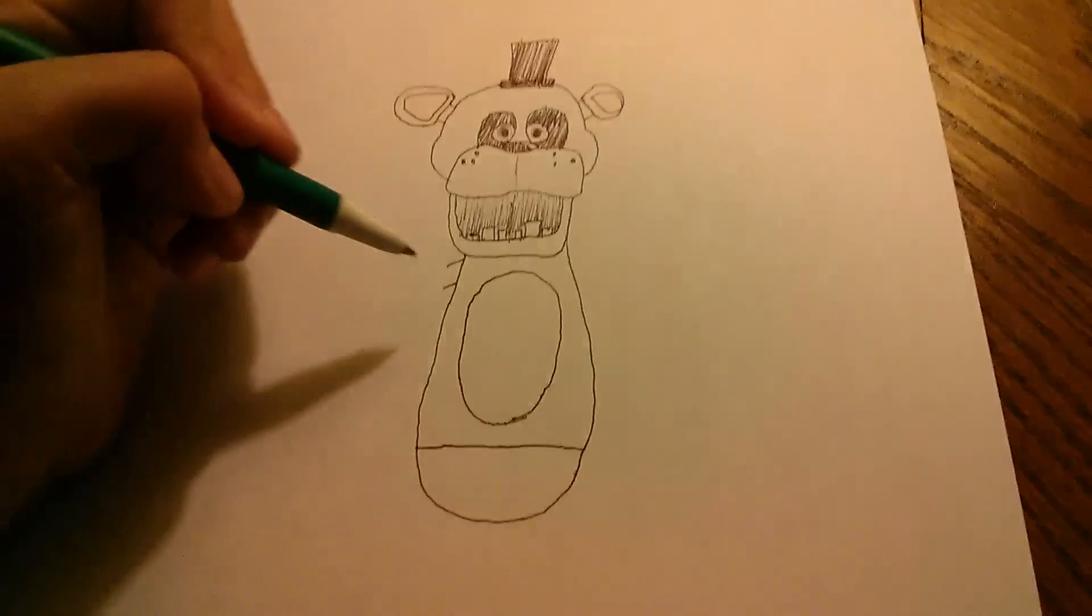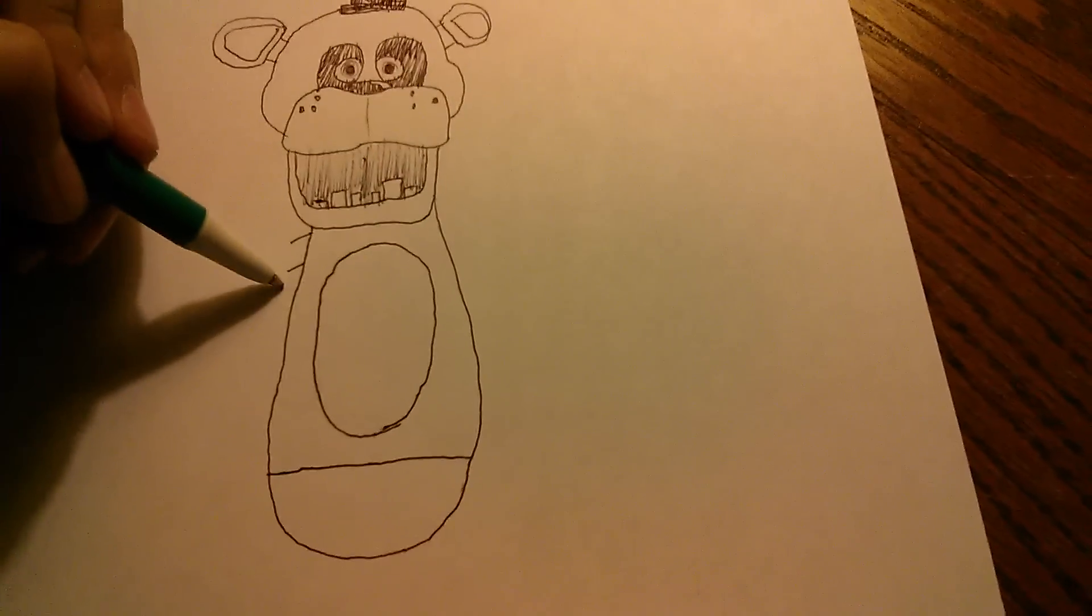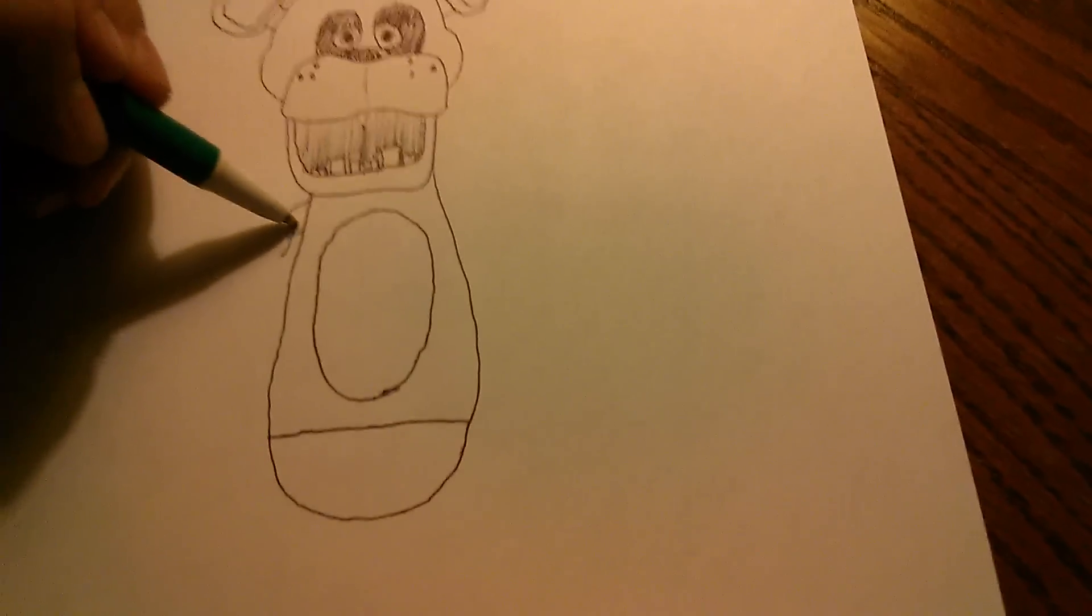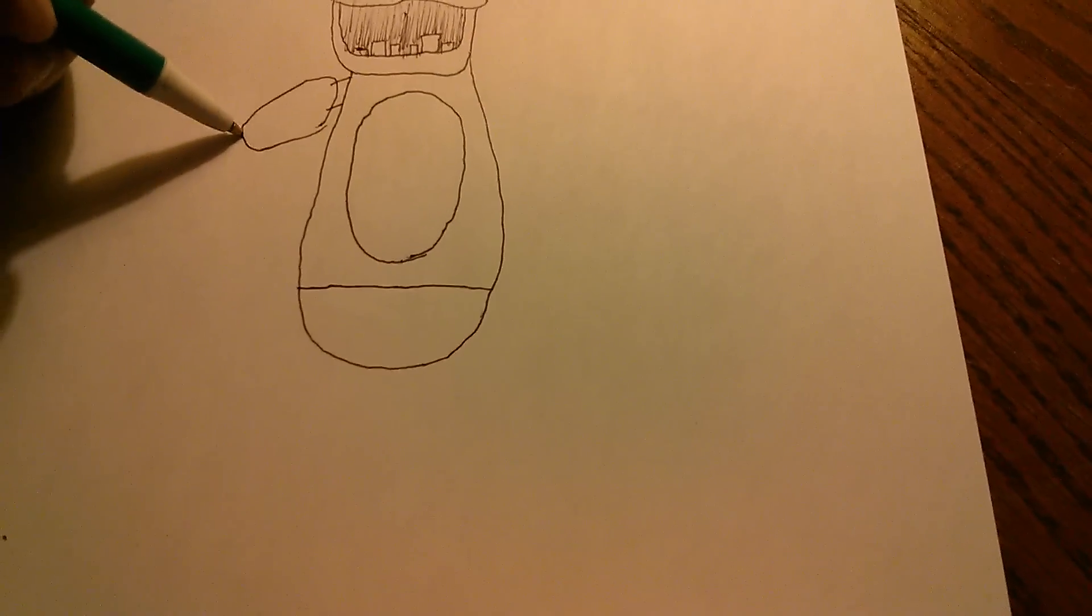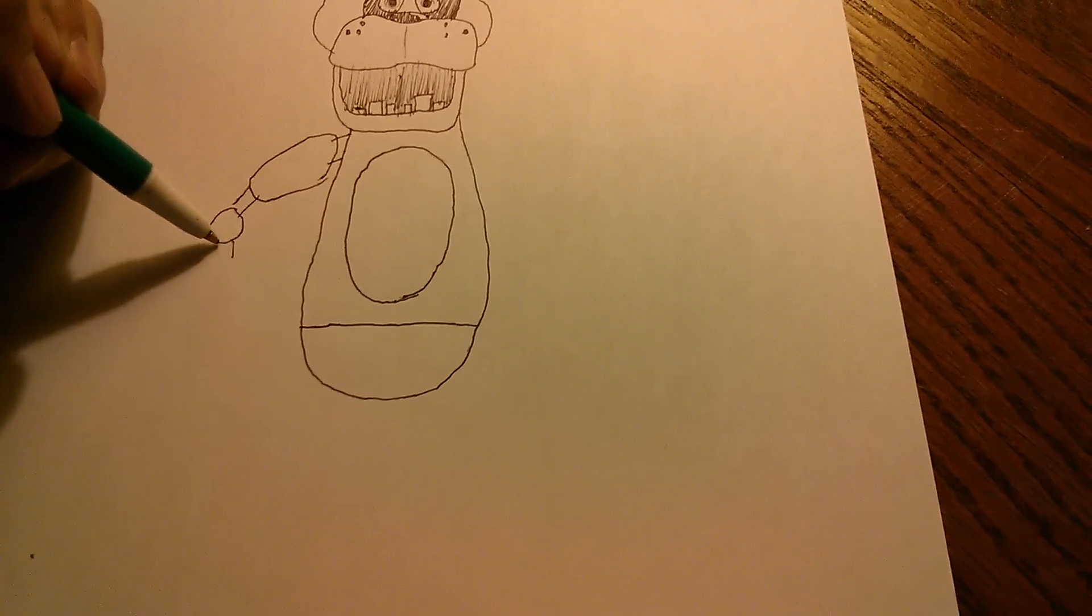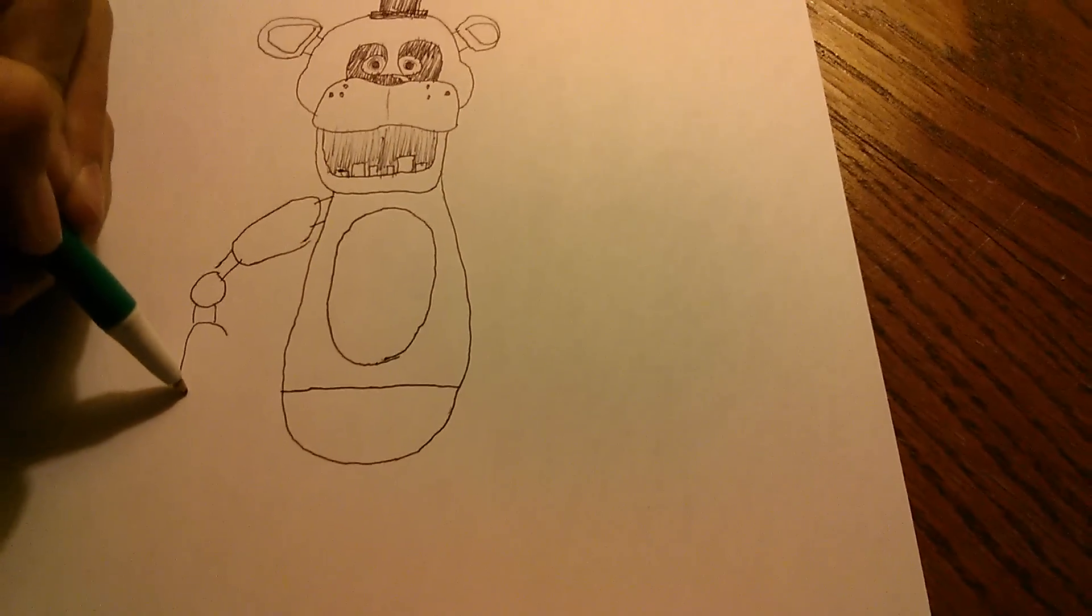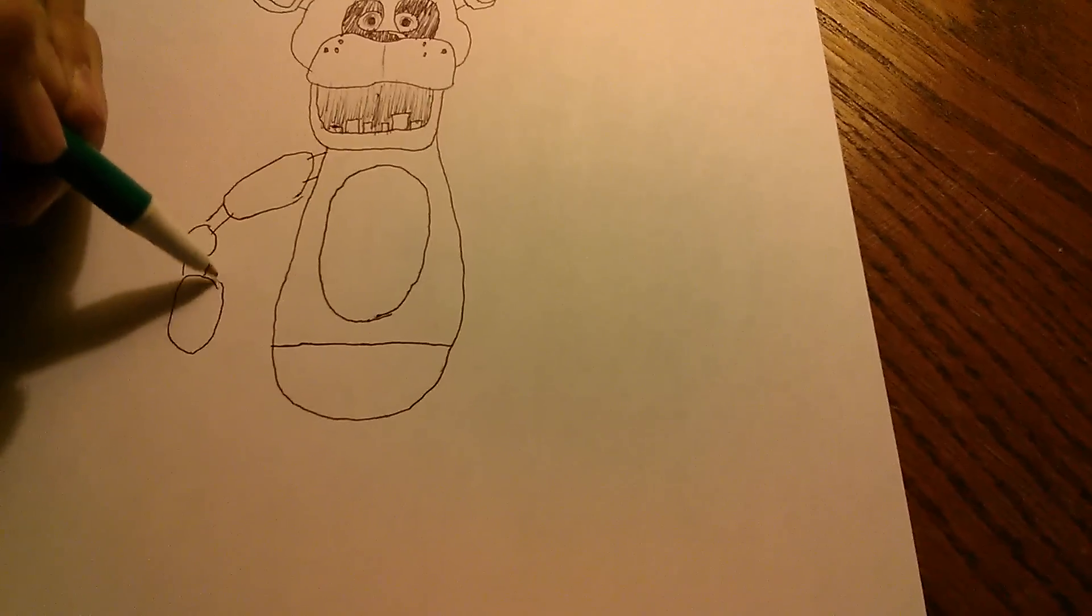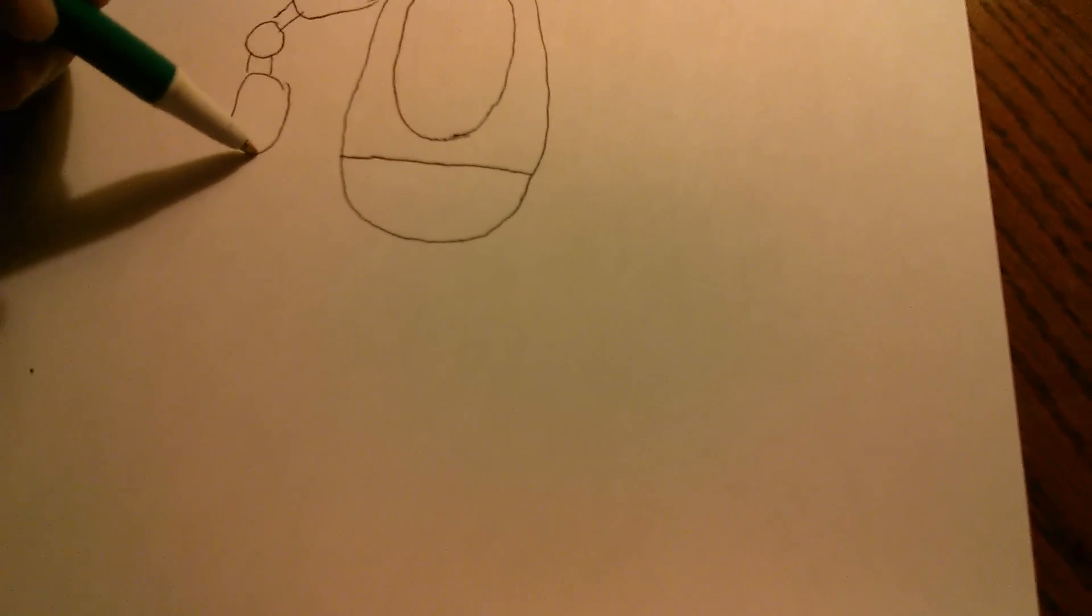And then make a line right here and another circle inside of here. Now we do this. Keep me my phone go over. So we did that. This. Now we do like a half a circle right here.